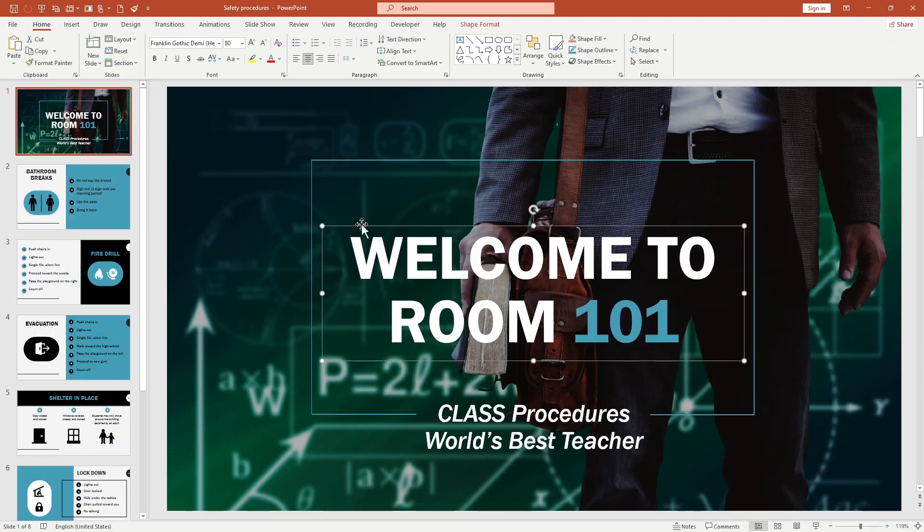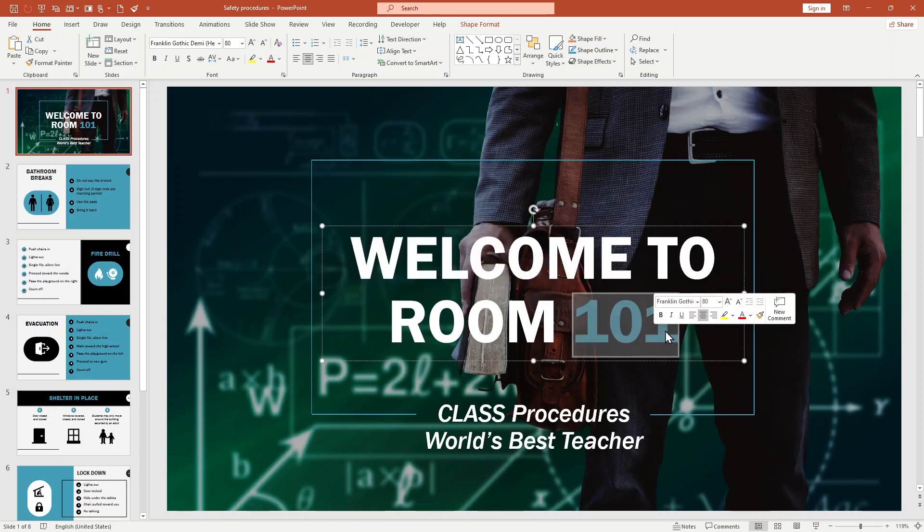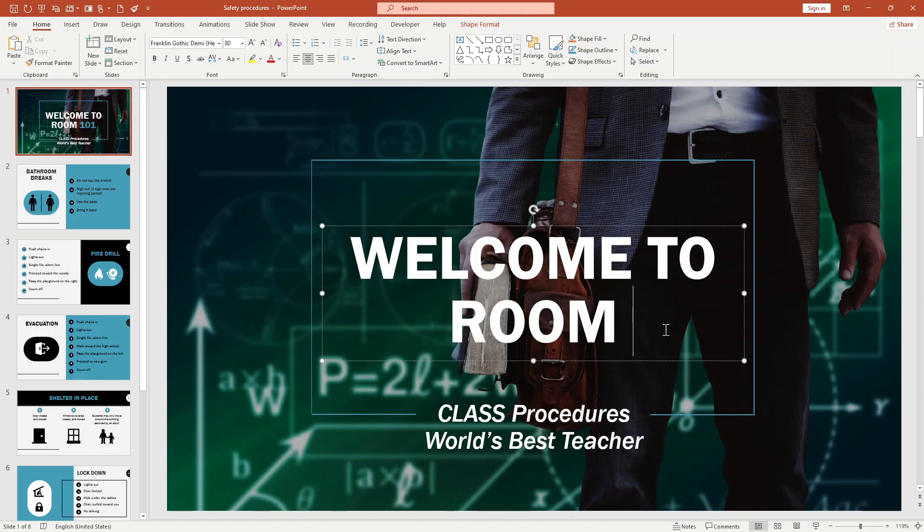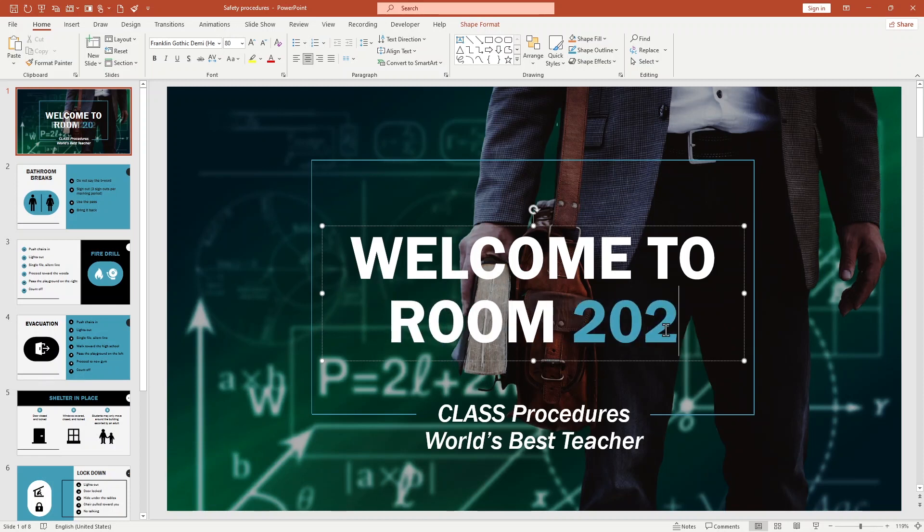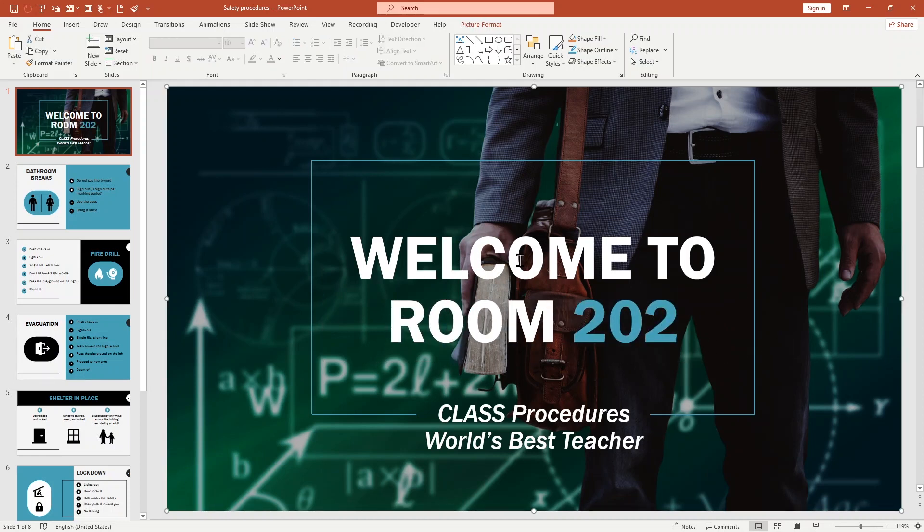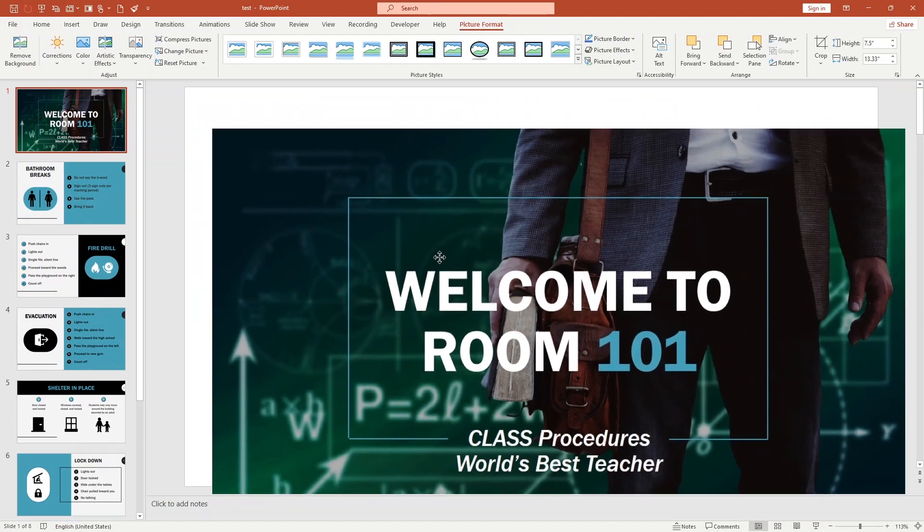When I click over the cursor to the text box, now you can see it can be editable. If I change this one to 202, now you can see it can be changed.